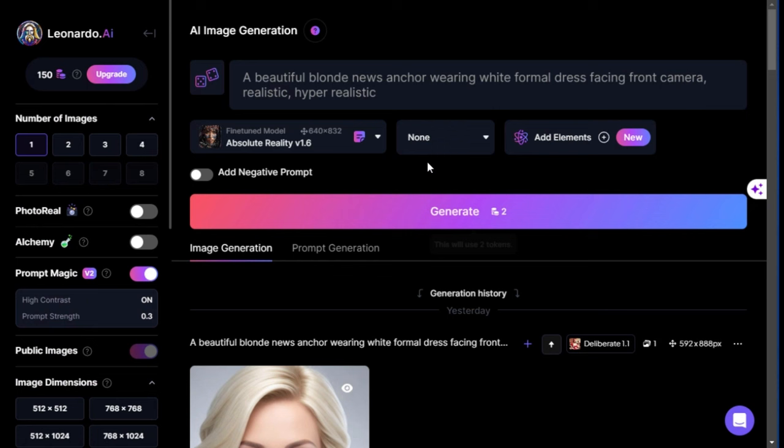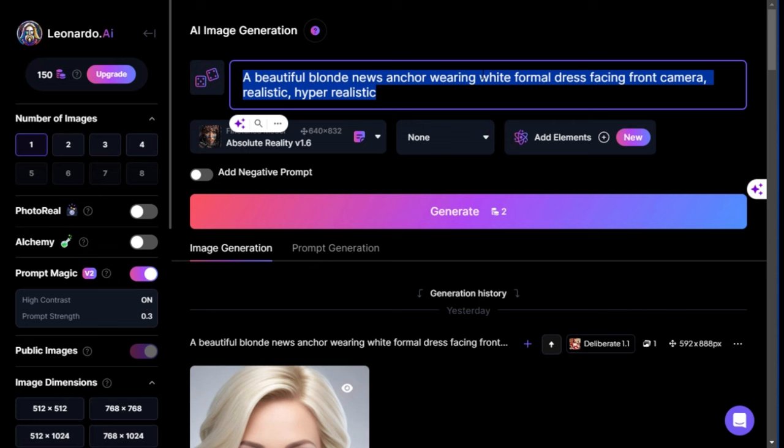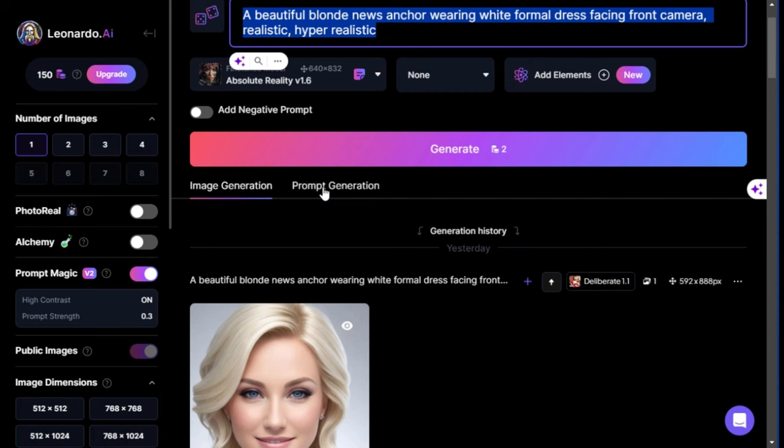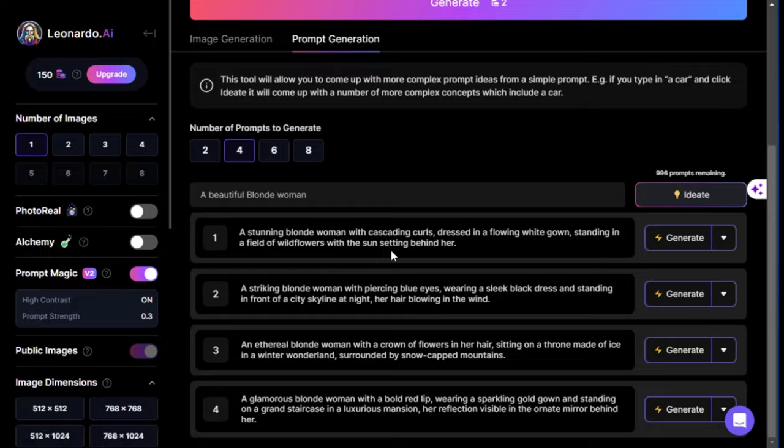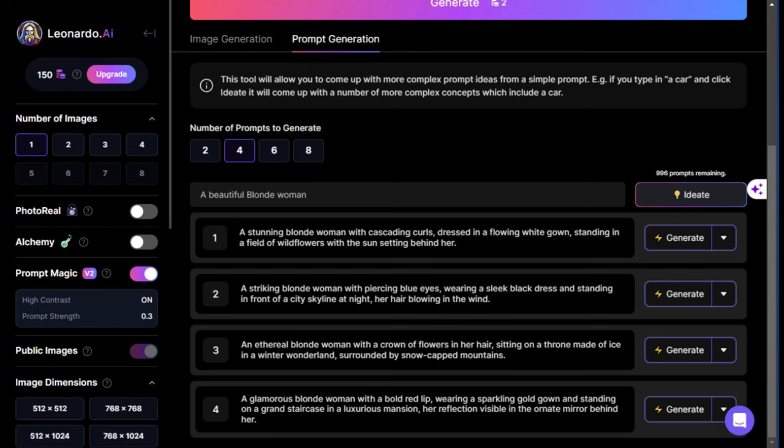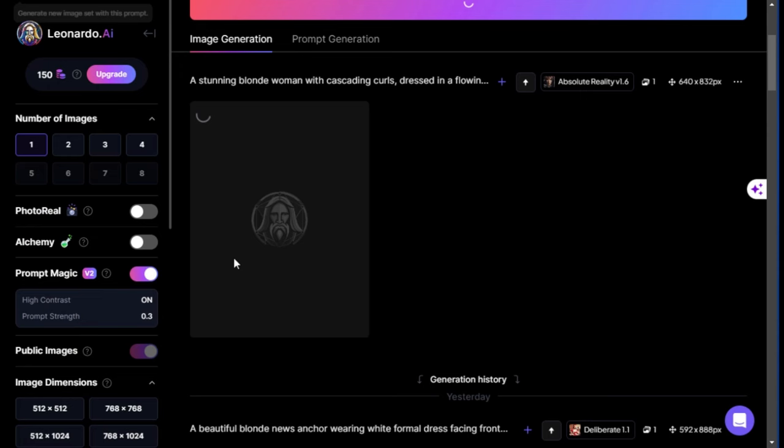Then, start crafting your prompt to generate your image. You can also use this prompt generation feature to come up with a perfect prompt. Just type in your idea in this box and click the Ideate button. Then, Leonardo will generate prompts for you like magic. Nice! Now, pick the prompt that you like and hit Generate.